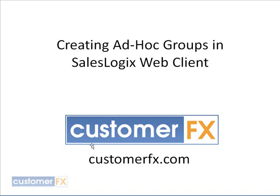In this training snippet, creating ad hoc groups in SalesLogix's client, you learned how to create an ad hoc group choosing individuals from any of the entities like accounts or contacts and putting them into a group. Now, these ad hoc groups will not change automatically, only if you add or delete from these groups. I want to thank you for joining me today and I look forward to seeing you in future snippets.